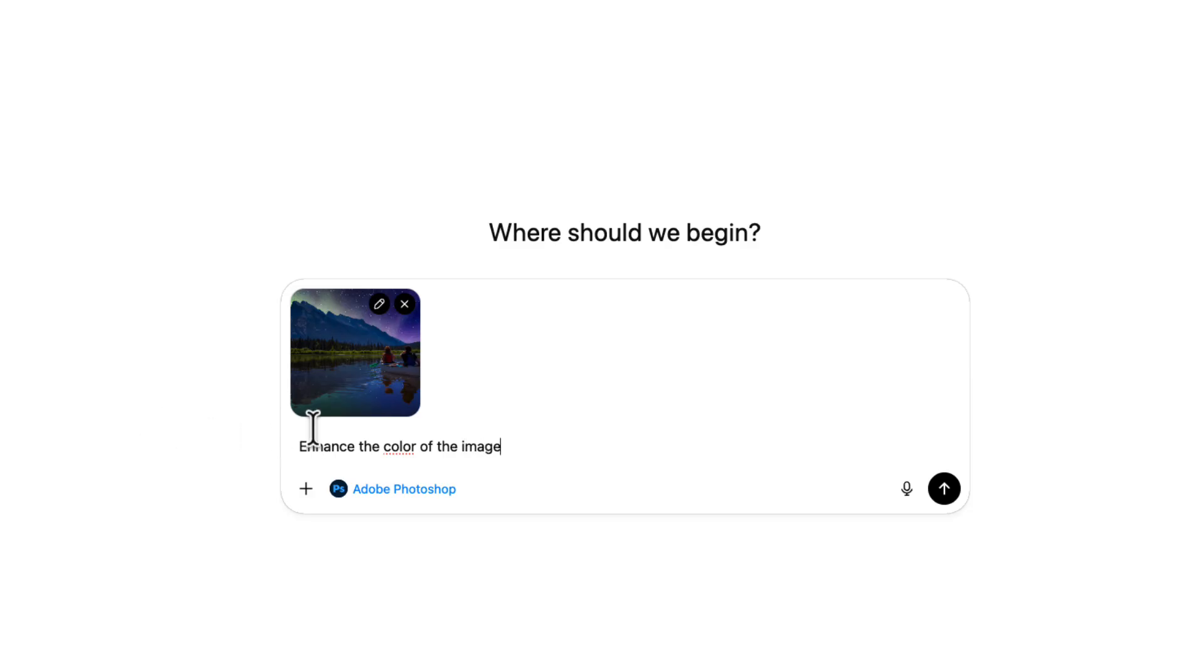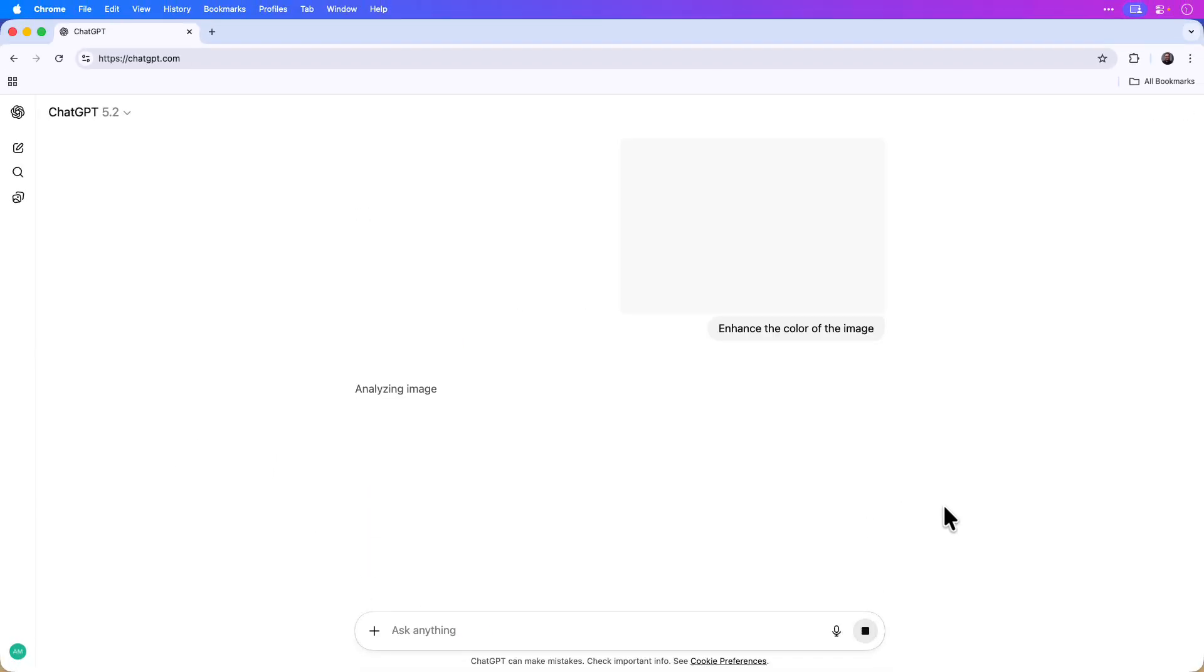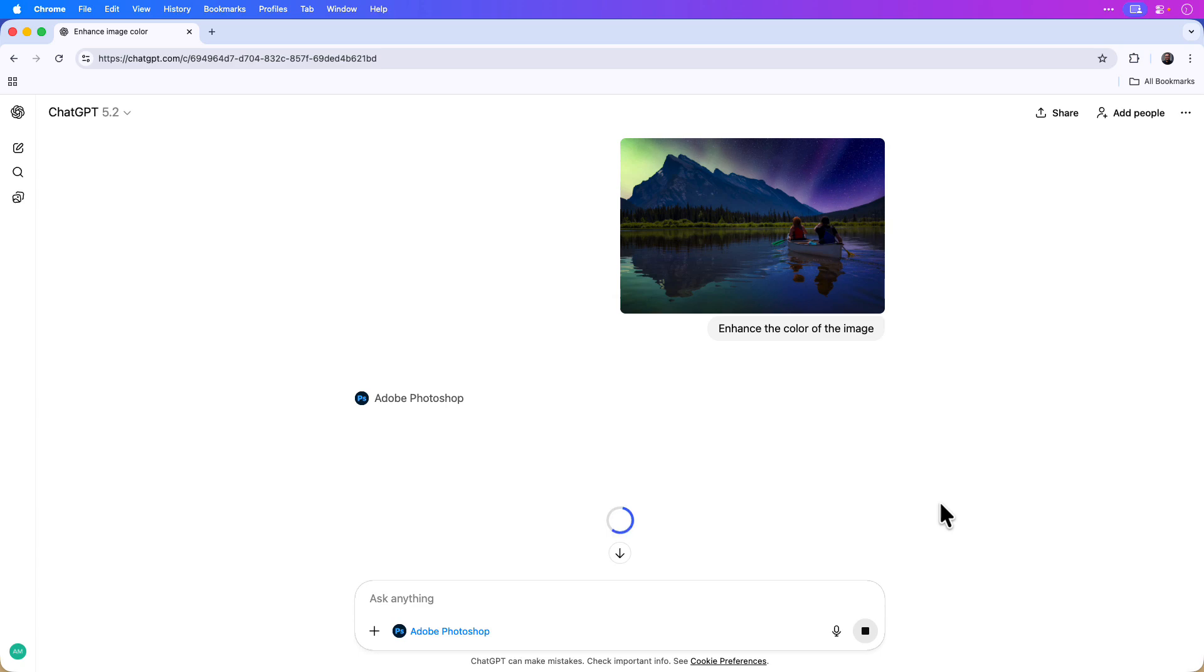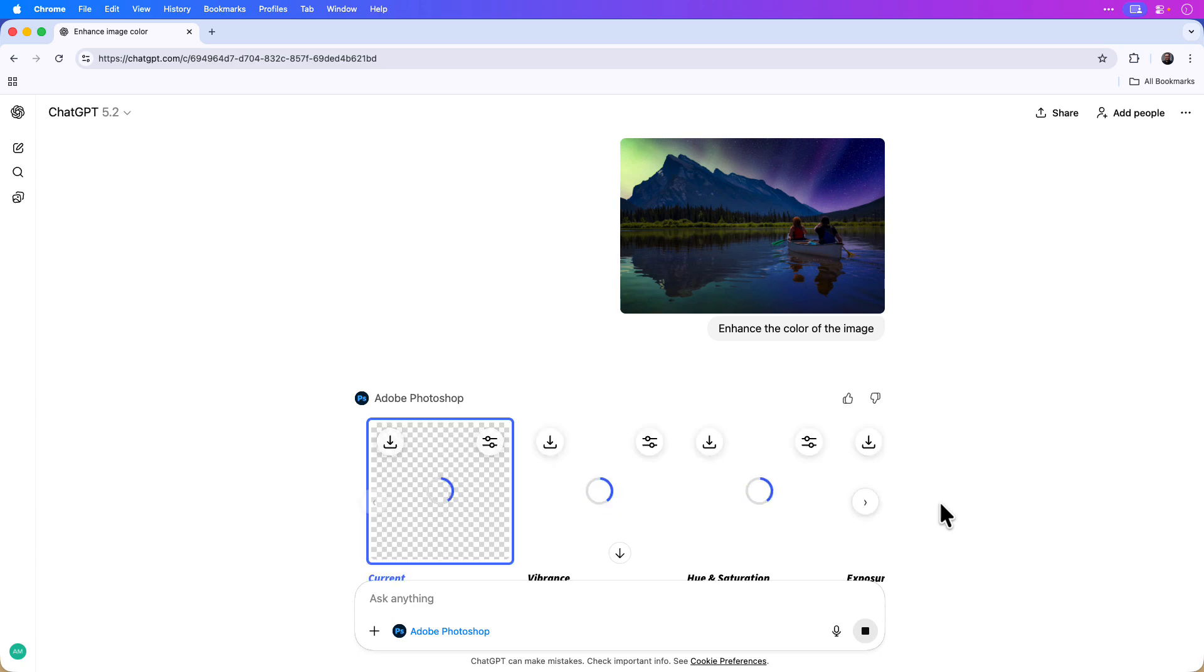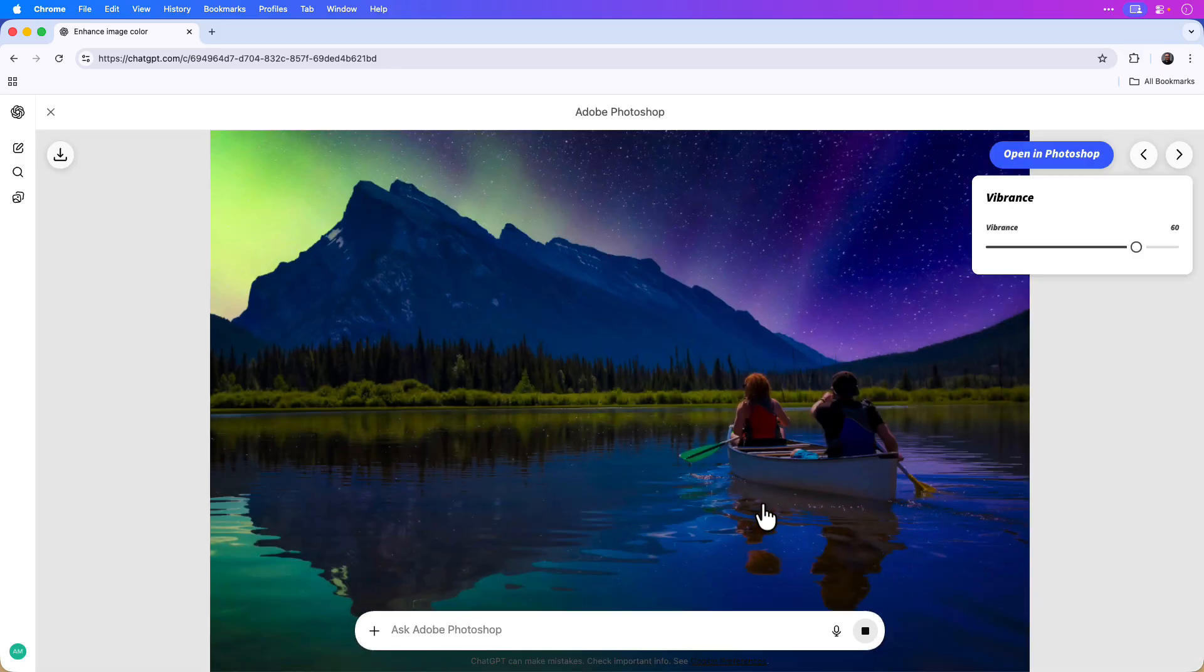I'll click on the arrow icon to submit the text prompt and image edits. You can see that ChatGPT provides me with multiple editing options to enhance the color. I can click on each edit recommendation separately.